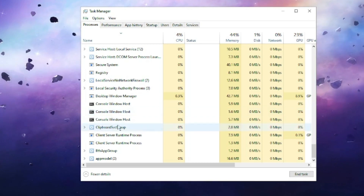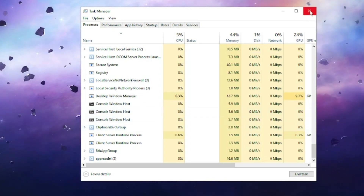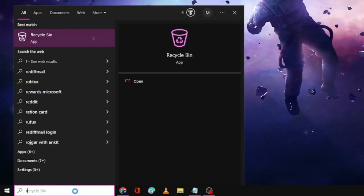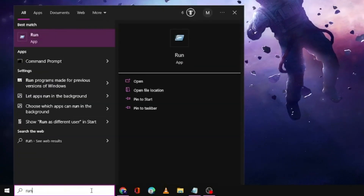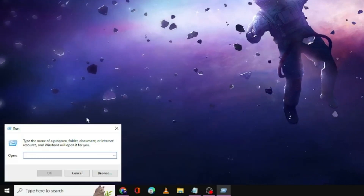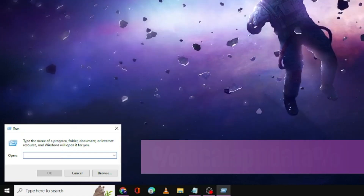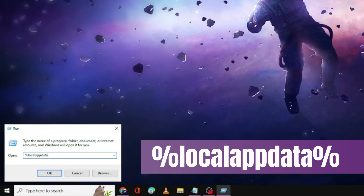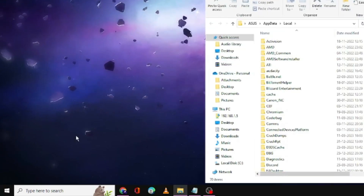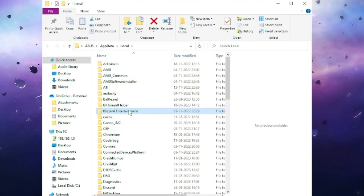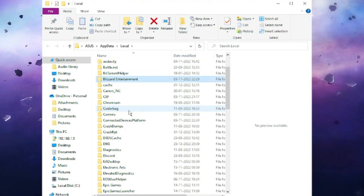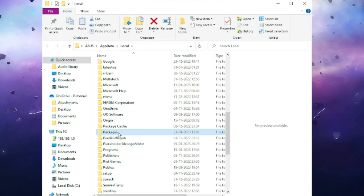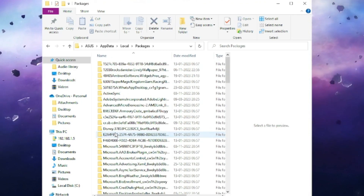If Skype is still running, close it, then close Task Manager. Next, click on the search box, type 'run' and open it. In the Run box, type '%localappdata%' and click OK. Here you have to look for the Packages folder — keep scrolling down until you find it, then double-click to open it.